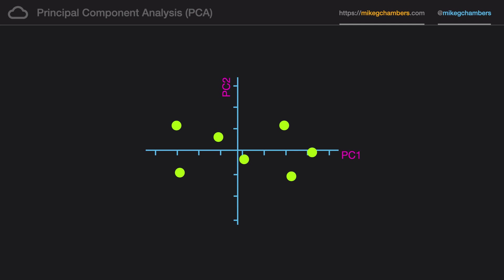Before we do that though, I just want to highlight why we have principal component one and two the way around we do have them. Principal component one is where we have the largest spread of data along that axis. So, principal component one is the principal component. It is the component of the data which influences the positions of the points the greatest. Therefore, it's the widest spread. Principal component two, on the other hand, is the second influence on the data. So this has less influence on the data.